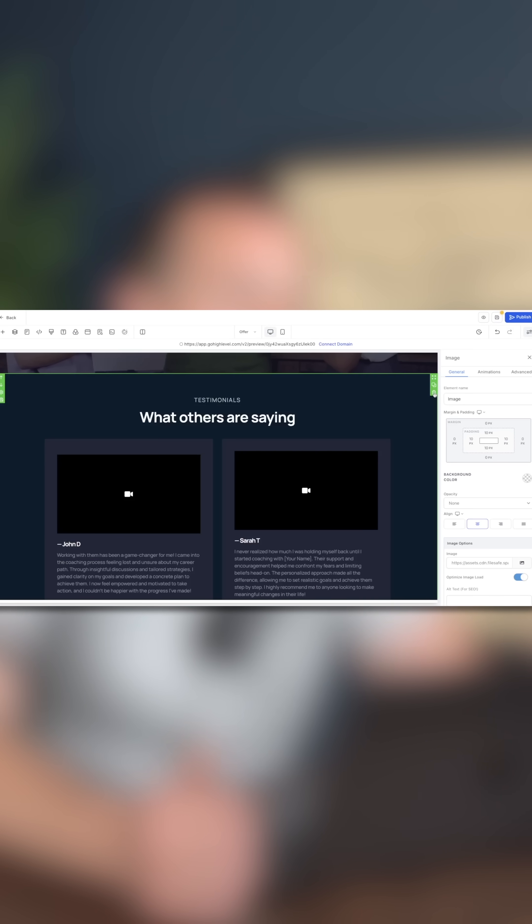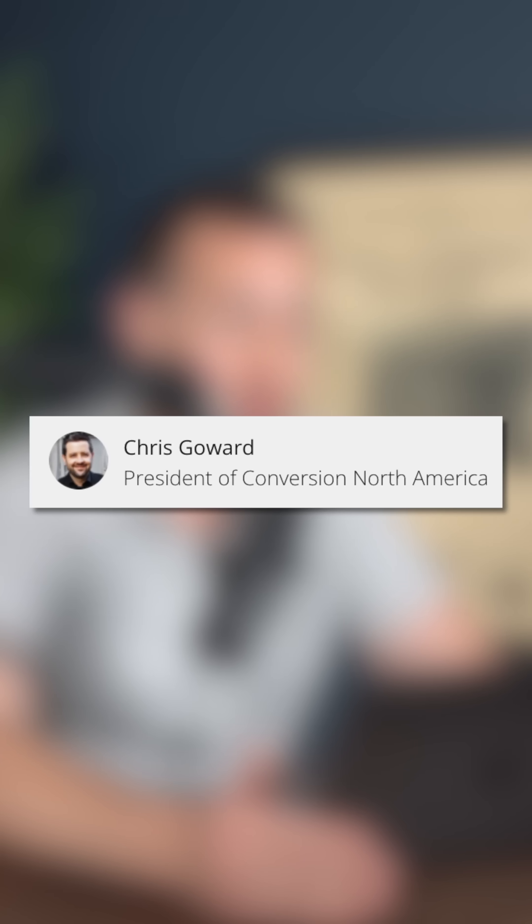And finally, we have the sixth key factor of the Lyft method, and that is removing any unnecessary elements. Just like that, we've built a high-converting landing page using HighLevel and the powerful Lyft method created by Chris Goward of Conversion North America. If you're ready to create your own high-converting landing page and take your marketing to the next level, start your free trial of HighLevel today — click the link in my bio to start building your perfect landing page.